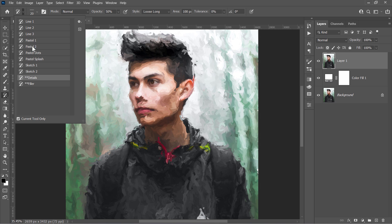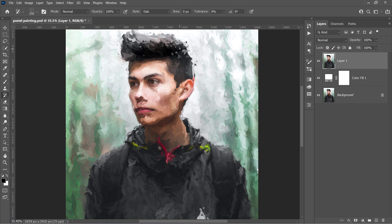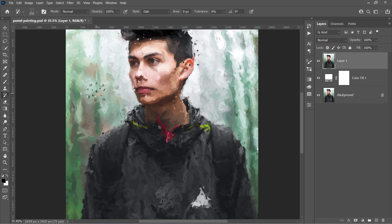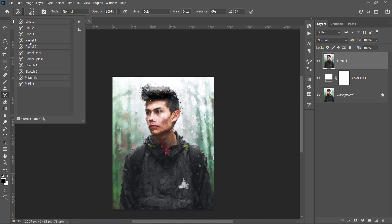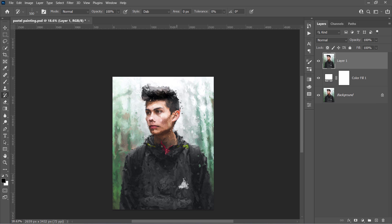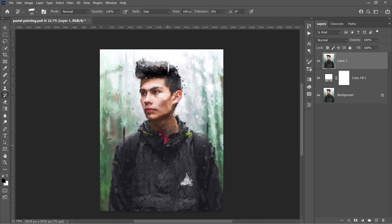Now let's use this Pastel Dots brush. Just keep painting over the areas you want with different brush sizes like that. Let's also use this Splash brush. Don't forget to press Ctrl and Z to undo a step wherever you want. And here is the final result.